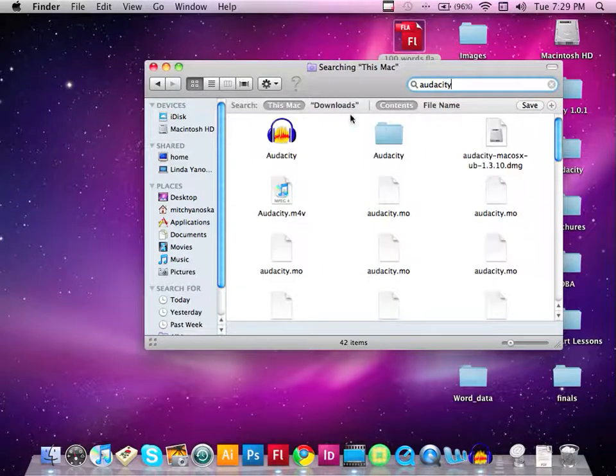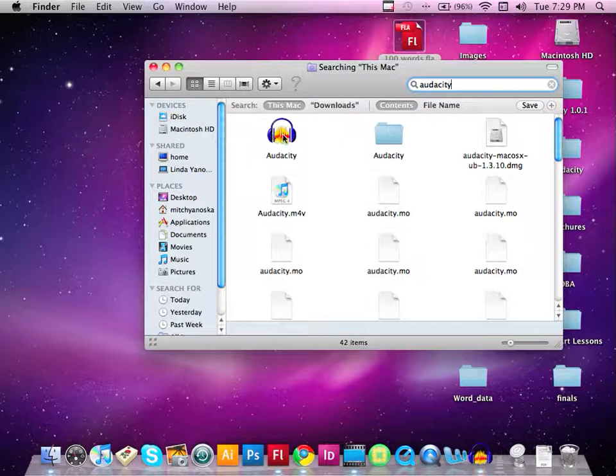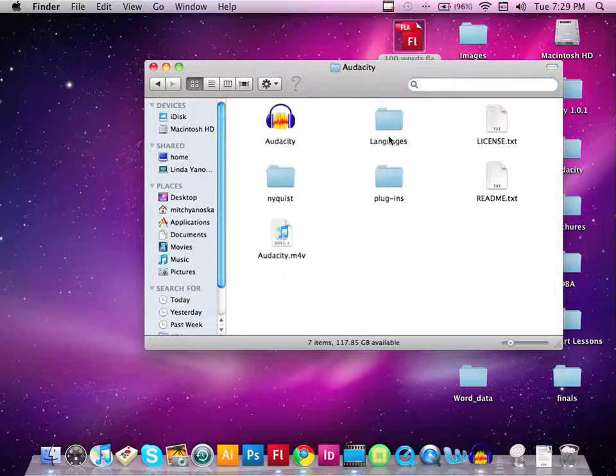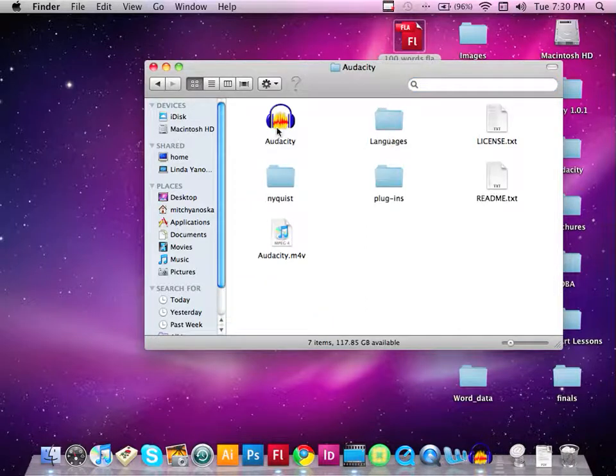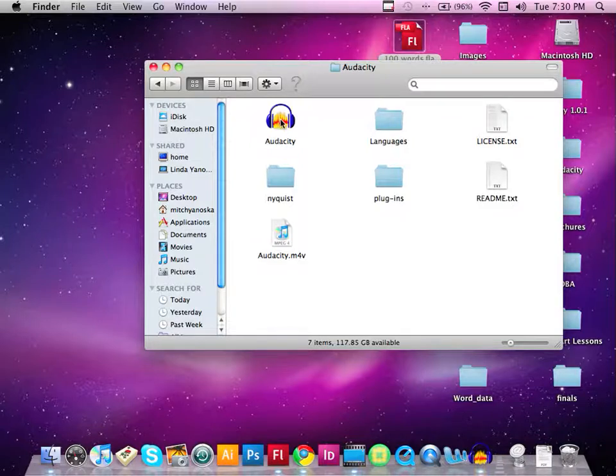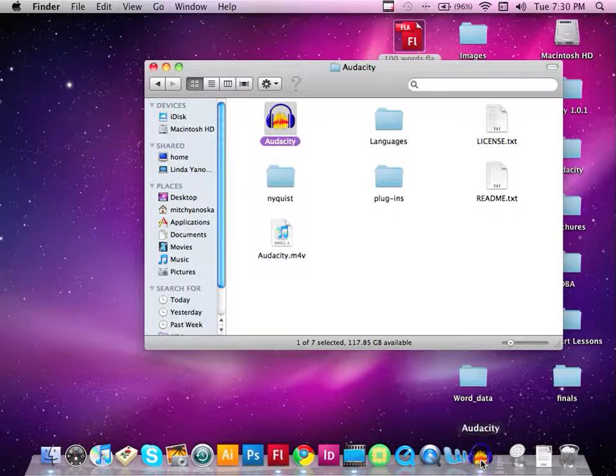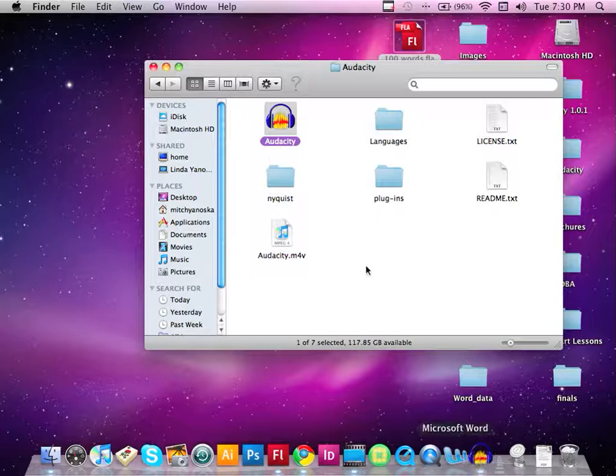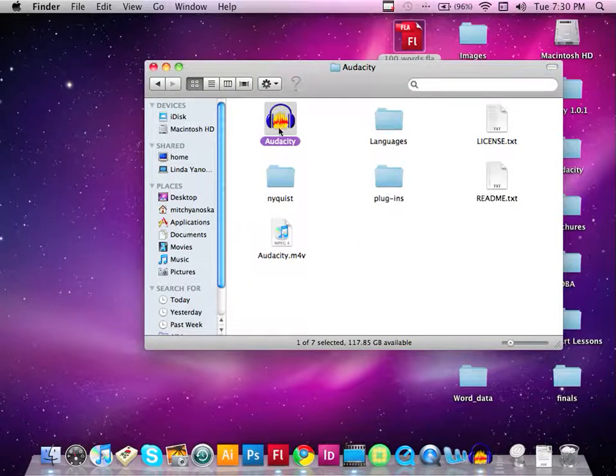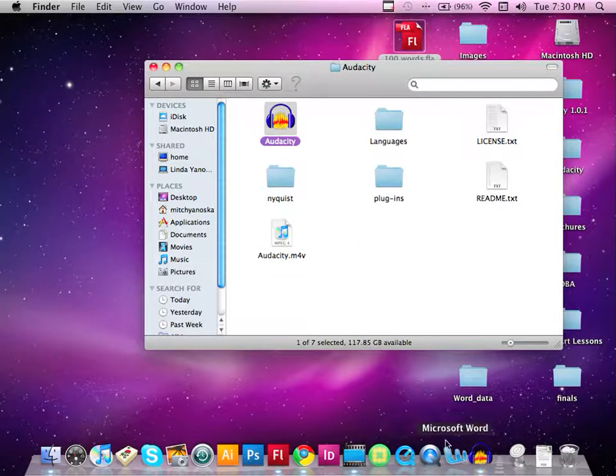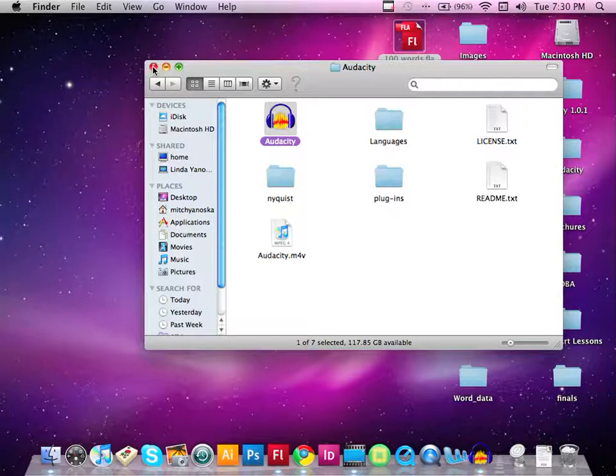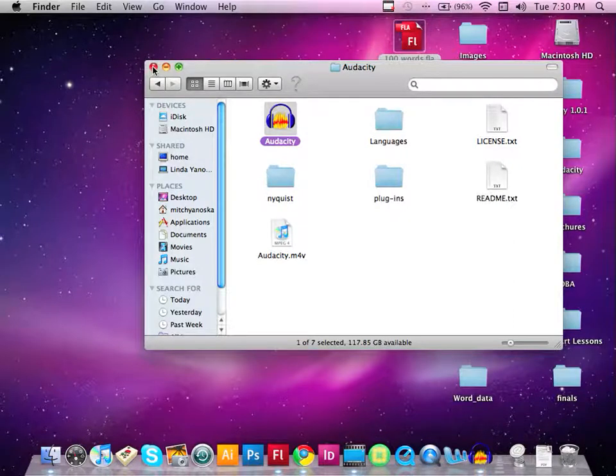Now I can take this and just drag it right down onto my dock. Notice I opened the Audacity file. I double clicked on it and now I can drag it and drop it. And as you can see, I already have it on my desktop, but I'm going to drag it and drop it onto my desktop. And so once I drag it and drop it onto my desktop, now I can go ahead and use it on my computer. And that's how you download Audacity to your computer.